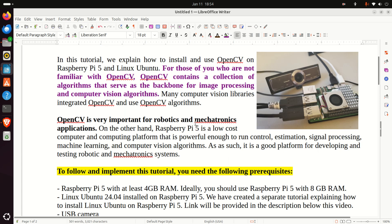On the other hand, Raspberry Pi 5 is a low-cost computer and a computing platform that is powerful enough to run control, estimation, signal processing, machine learning, and computer vision algorithms. As such, it is a good platform and a relatively low-cost platform for developing and testing robotic and mechatronics systems.